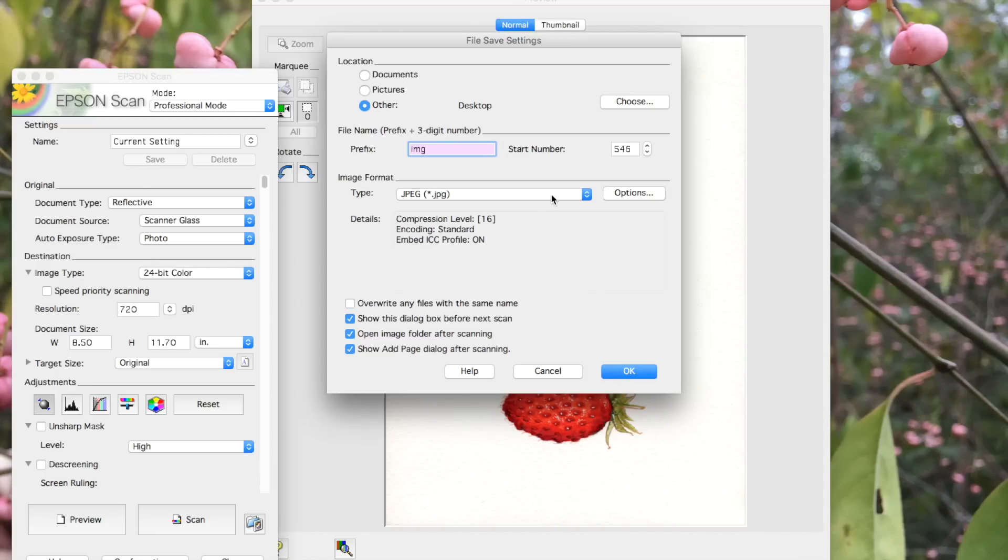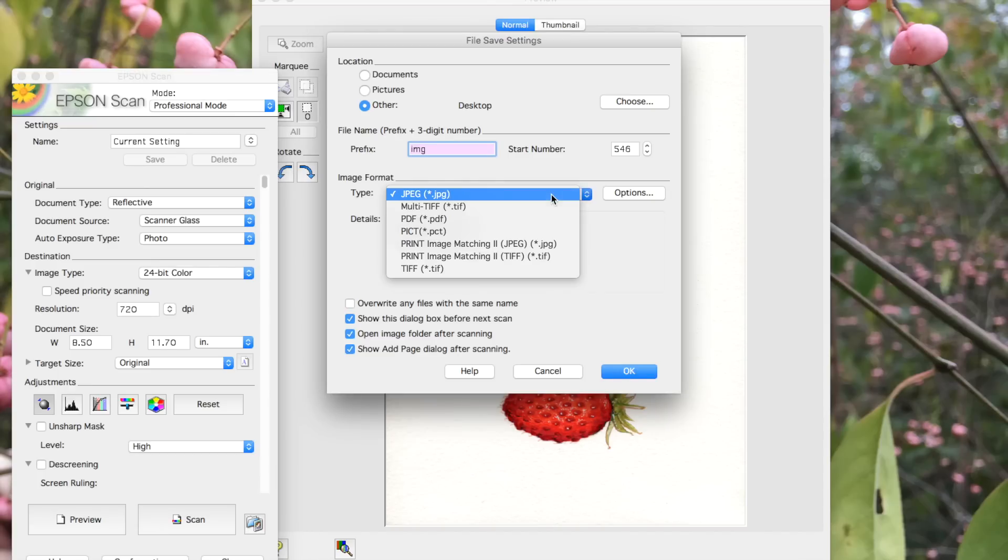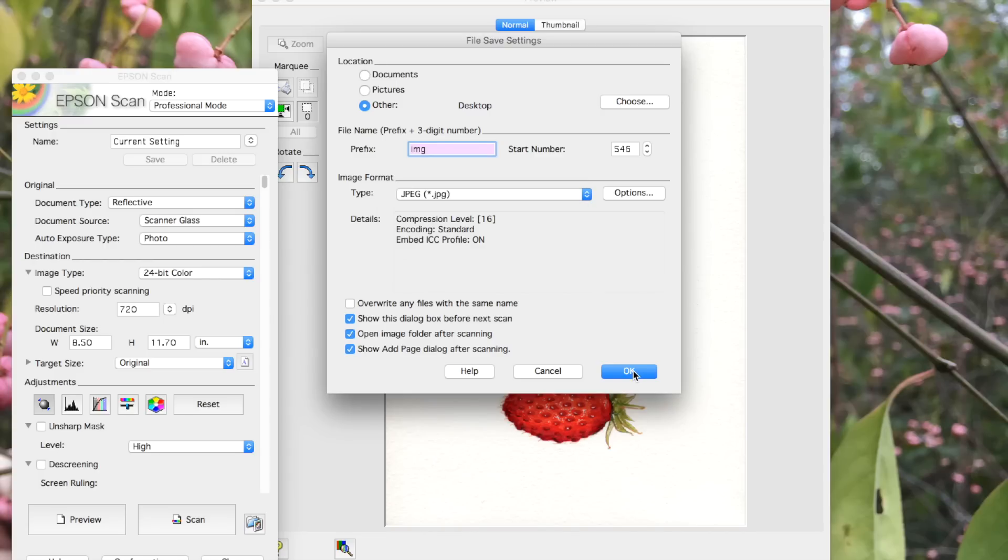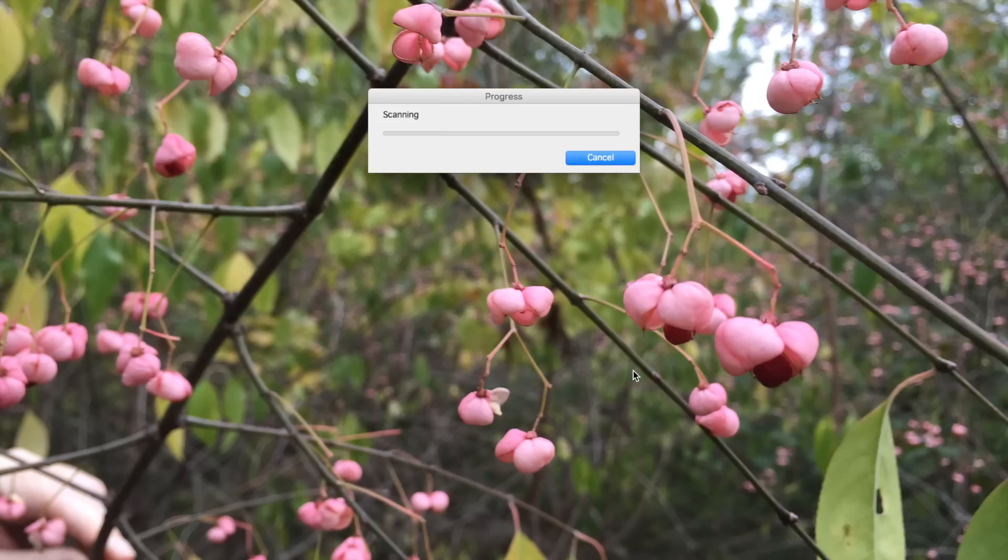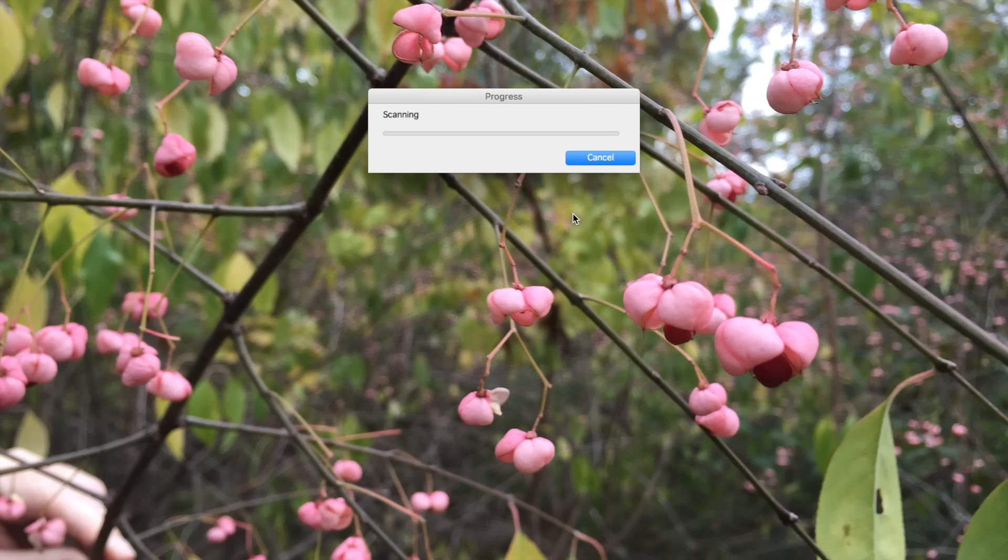When I do that, a dialog box will pop up prompting me to choose what type of file I want and where I want it stored. I'm going to choose JPEG and send it to my desktop. Then I confirm and now I've got a few minutes to kill while it's scanning in.